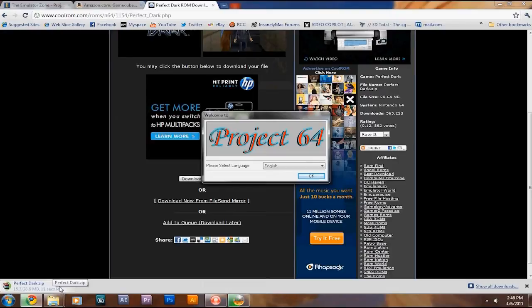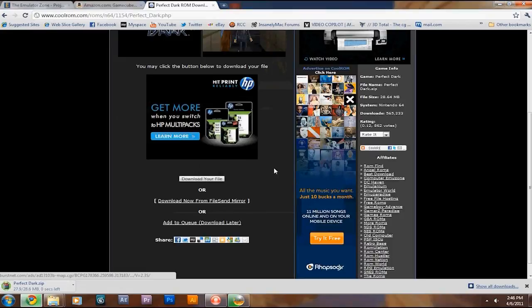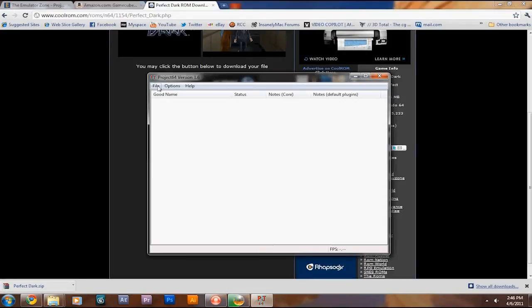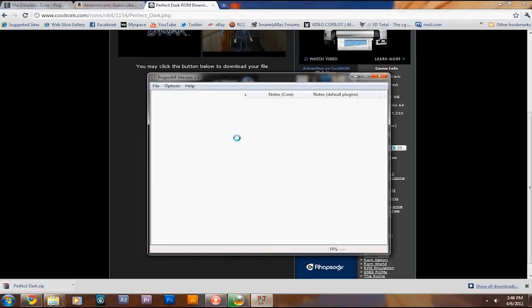Here's a setup page for Project 64. Hit OK. And now you have this nice, pretty little graphical user interface, GUI. What you'll do is you'll go to choose ROM directory. Basically, you'll have to unzip the file, obviously.